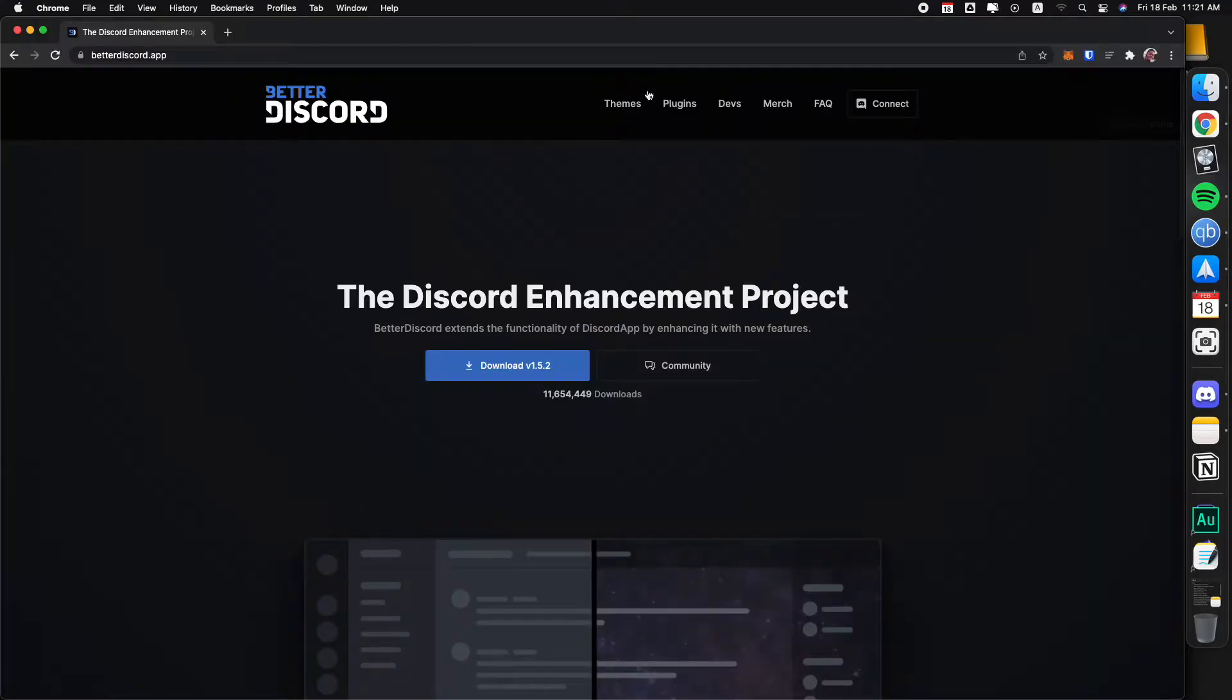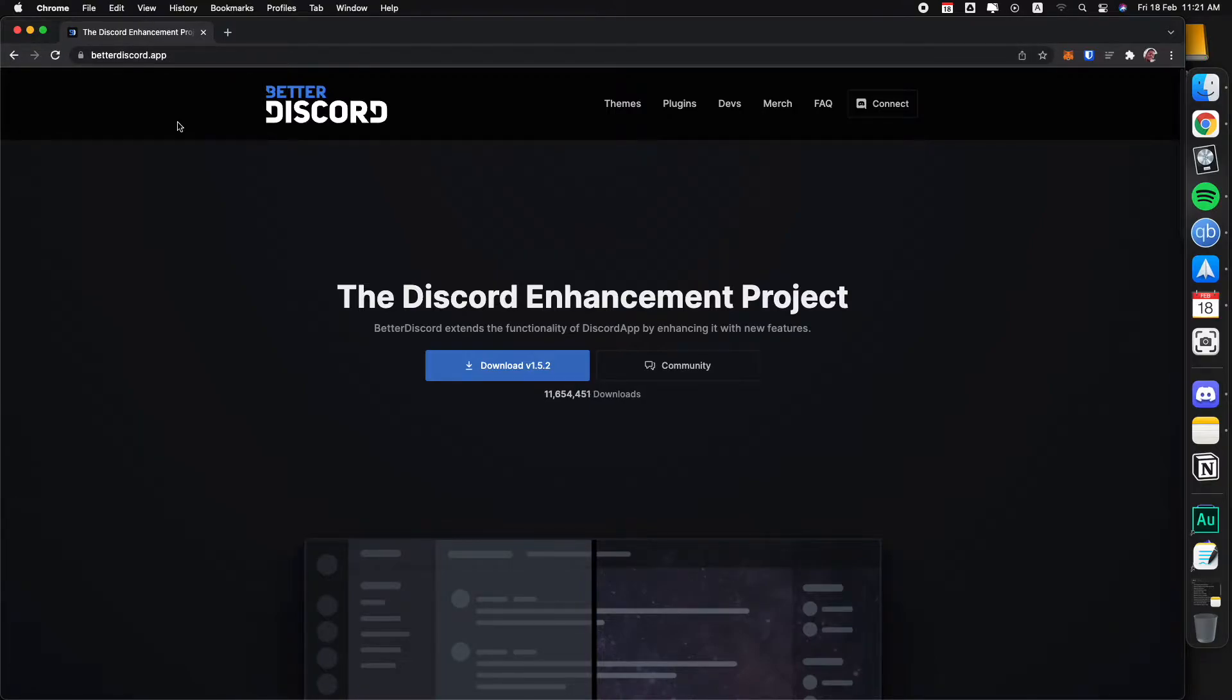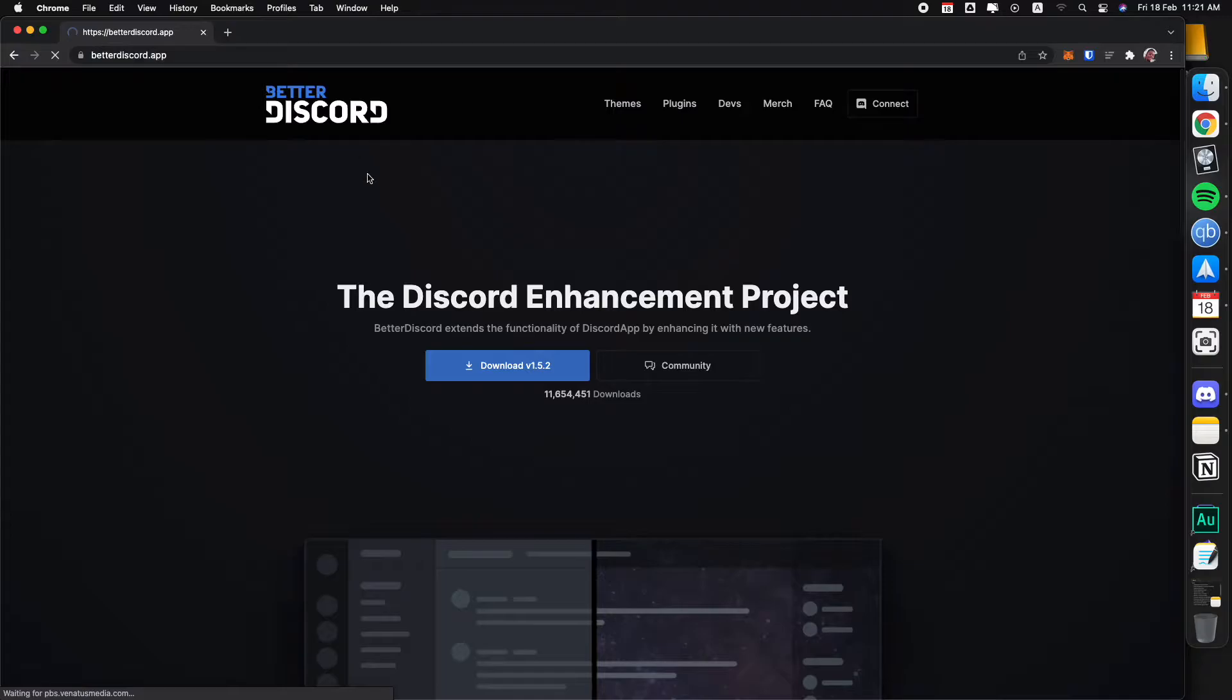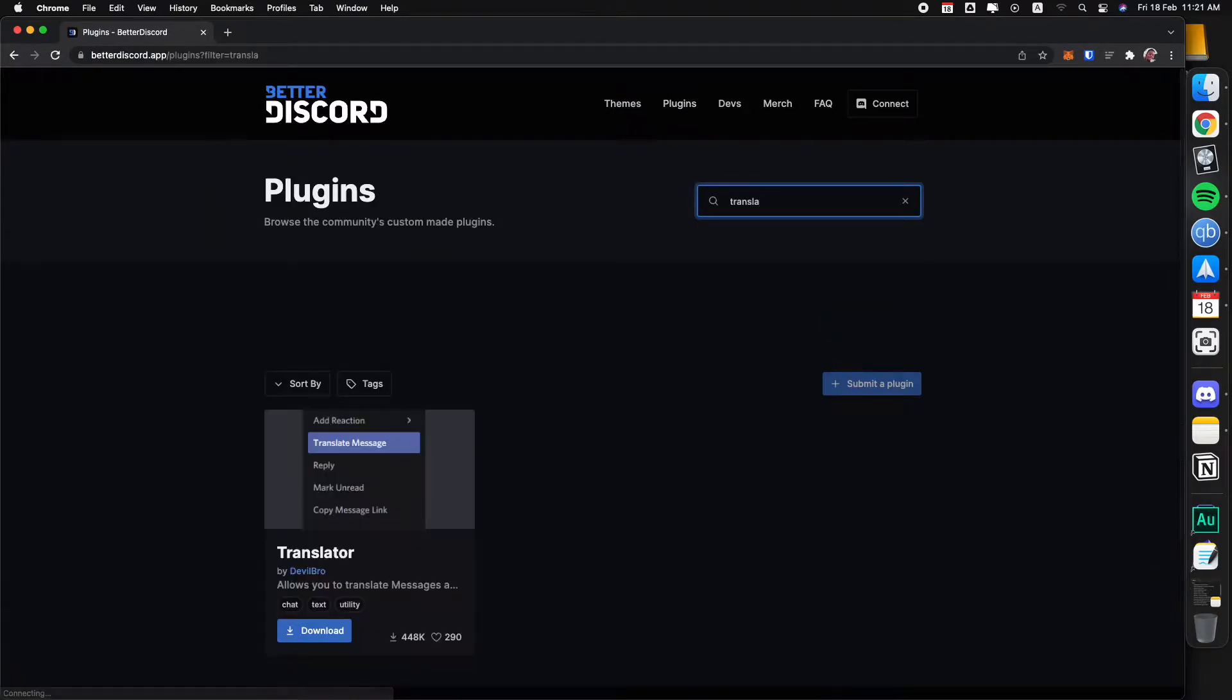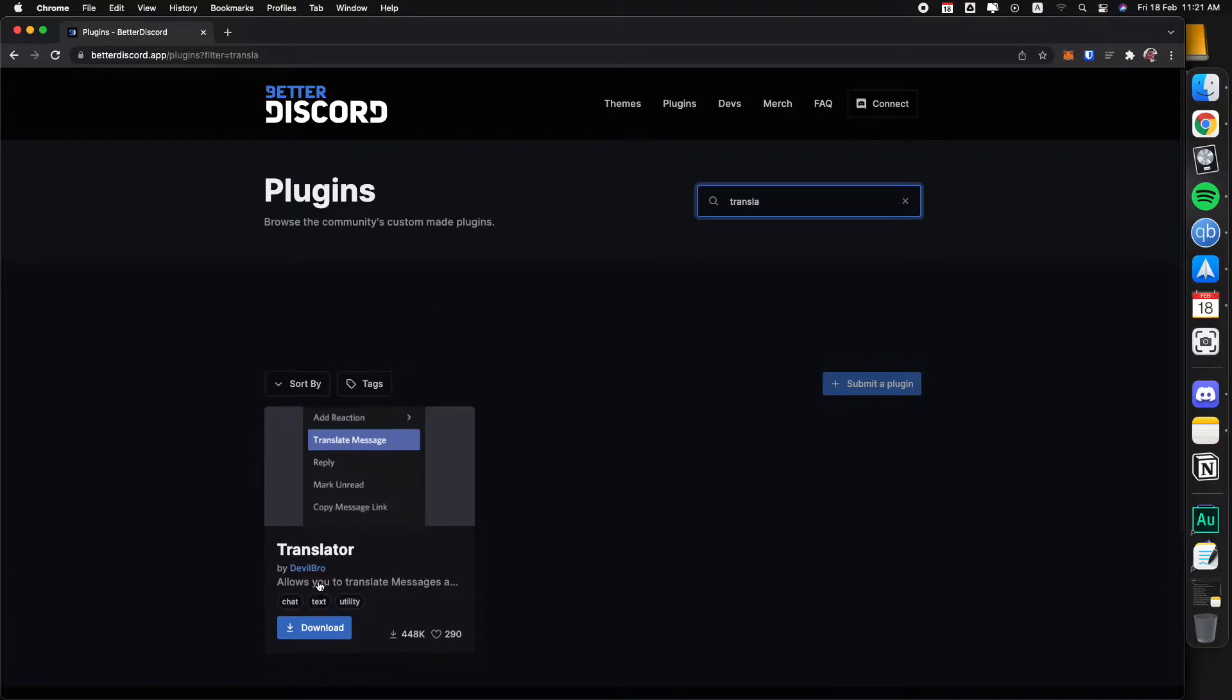Let's just go back to their website, which is betterdiscord.app. Once we are on their website then just go to the plugins tab and we're just going to search for translate. Translator, basically just click on this one. I'm going to leave the link in the description so you don't have to search for it.